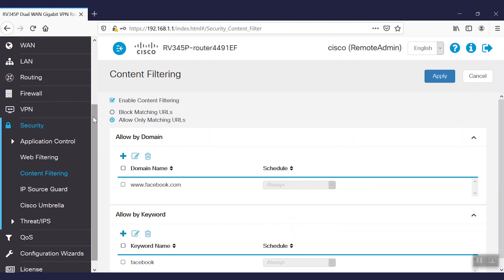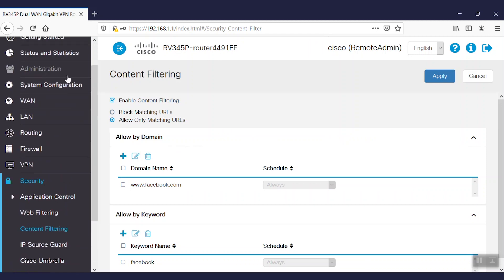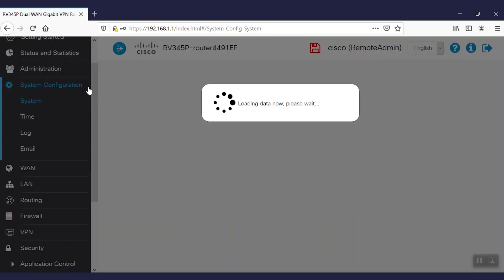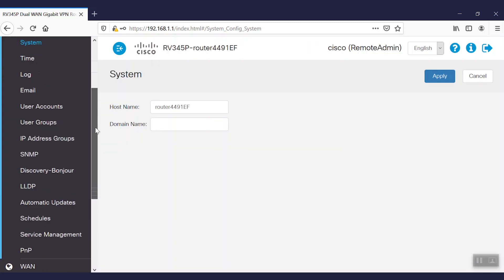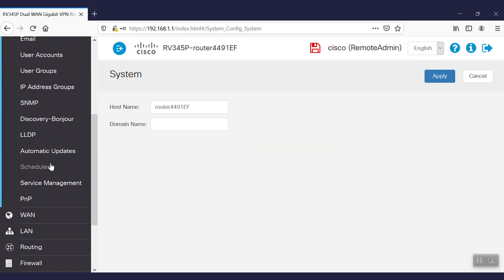To configure and define these specific hours, we'll navigate to the system configuration and select the schedules option. Here, we can see the details of our default schedule and edit them. When we click apply, it will take effect immediately. We've now configured content filtering on a Cisco RV340 series router.